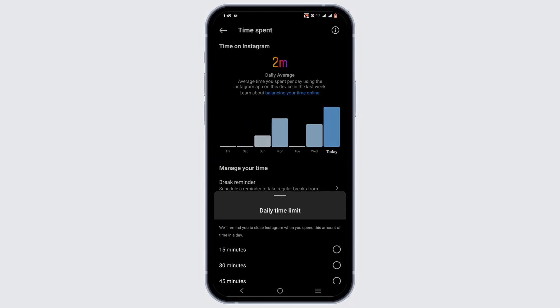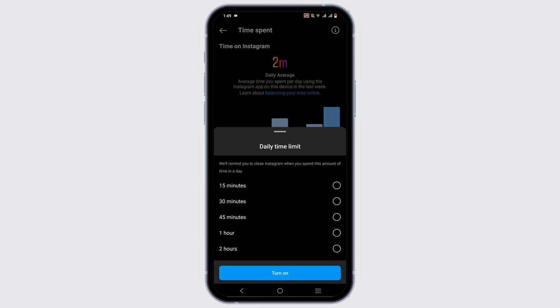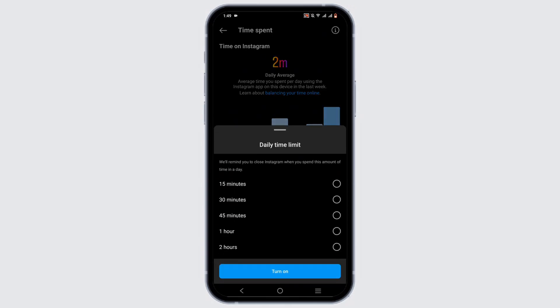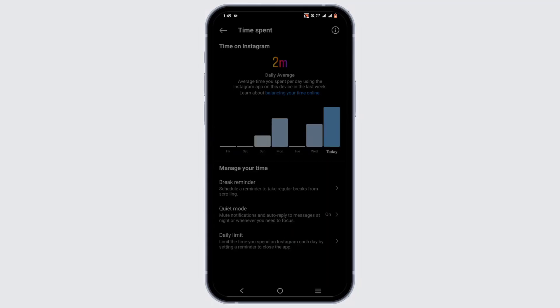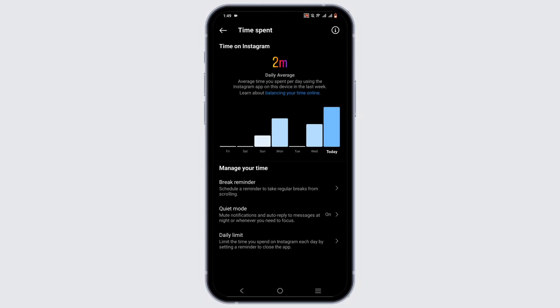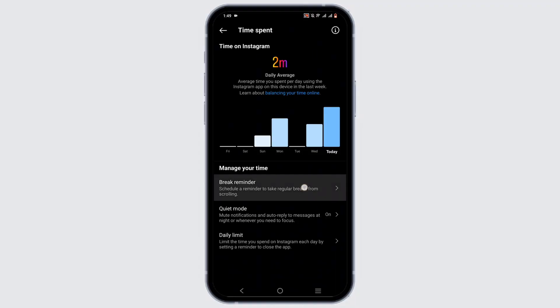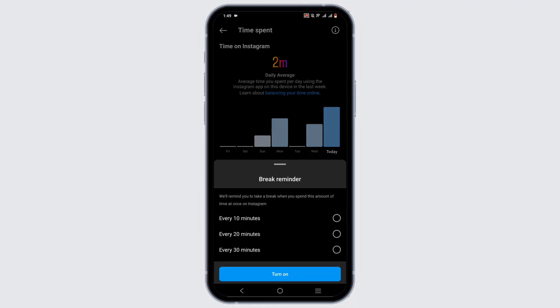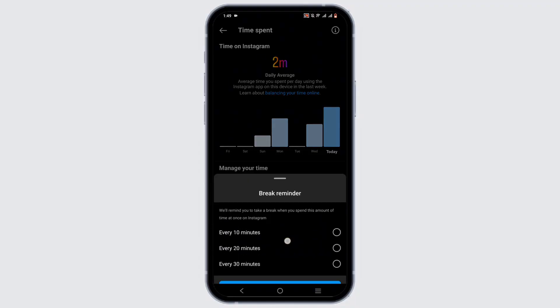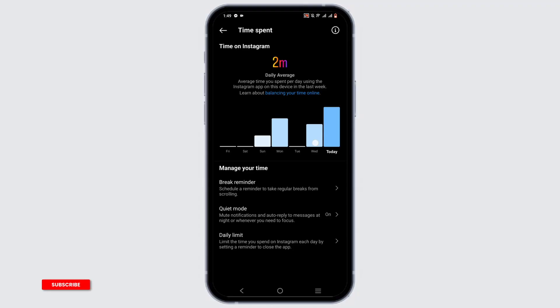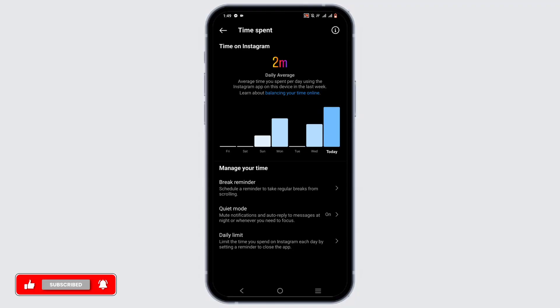You won't be able to delete the time spent, however you can set a limit. If you are trying to reduce your time spent on Instagram, you can set a daily time limit. Or you can even set it to Quiet Mode for some quality time by yourself, and you can also tap the Break Reminder to get a reminder according to your preferred time limit.